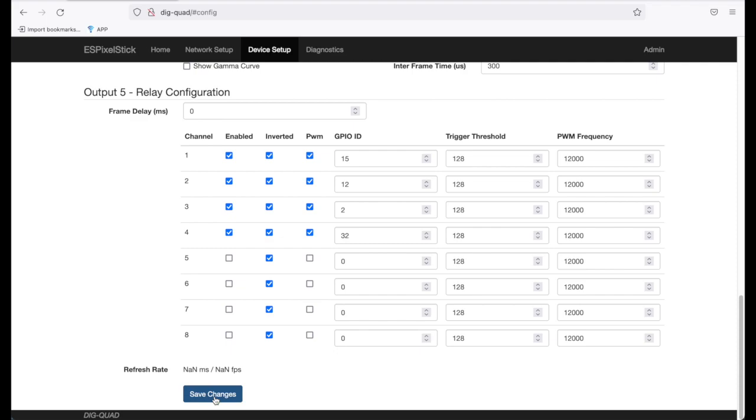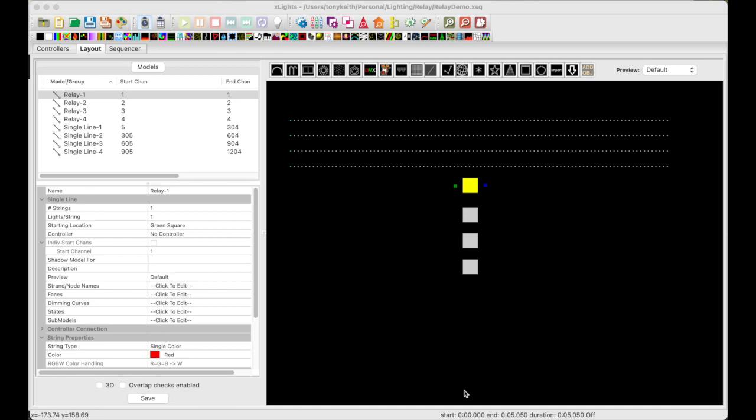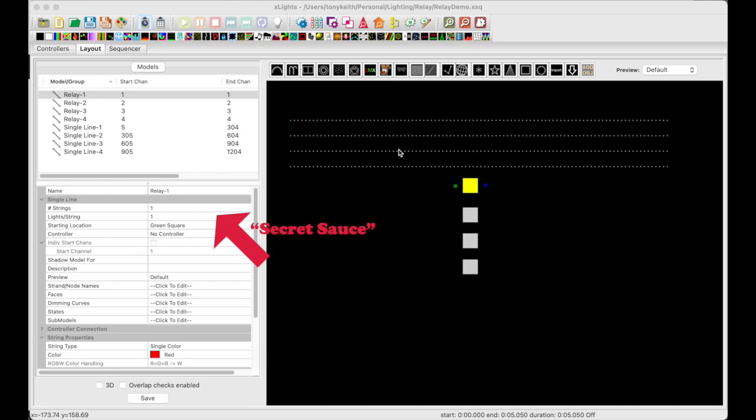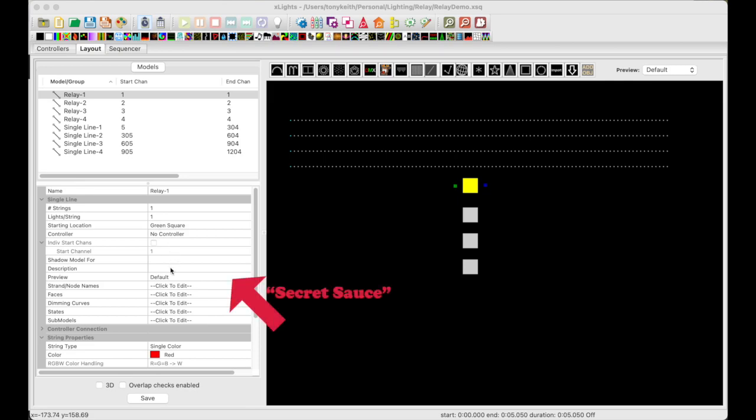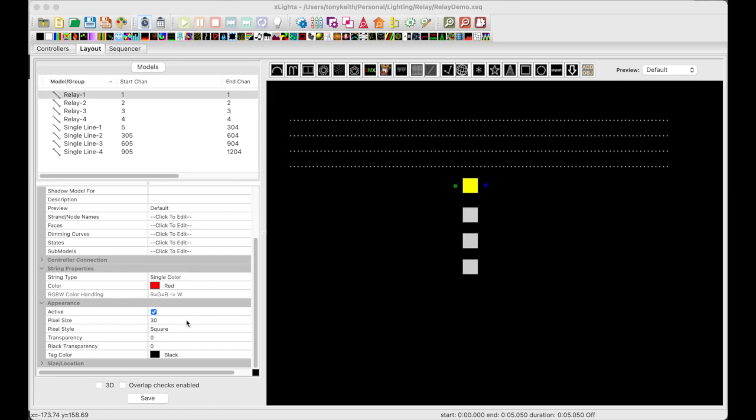Now let's jump over to X-Lights and continue the setup there. I've opened up X-Lights and I'm on the Layout tab. I've already created four single channel relays and four 100 pixel strands. Let's first look at the relay model and configuration. The relay is represented as a single line model with the lights slash string set to 1. You will also need to set the string type to single color, which is only one channel. And that setting is in the string properties menu. For this demo, I set the pixel style to square and the pixel size to 30. And those settings are in the appearance menu.